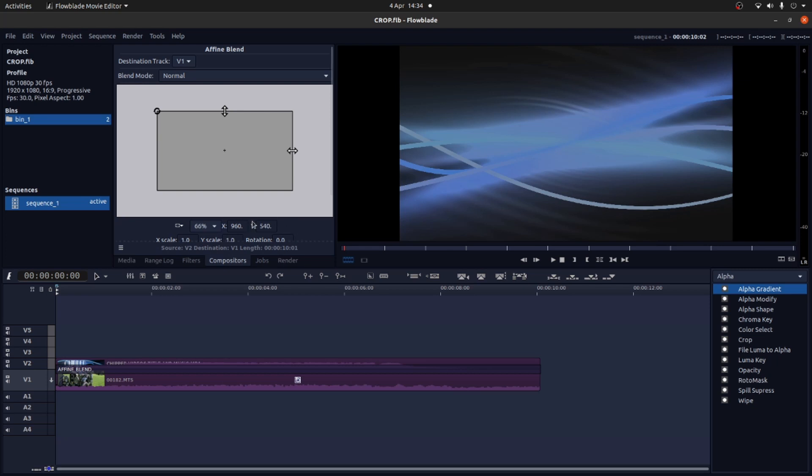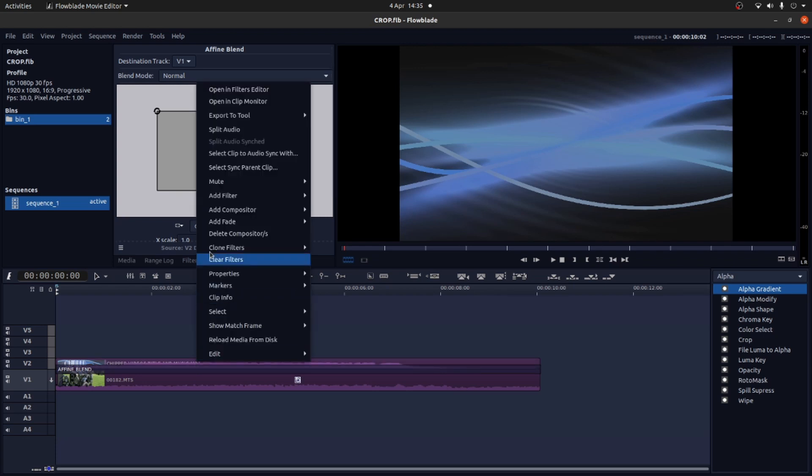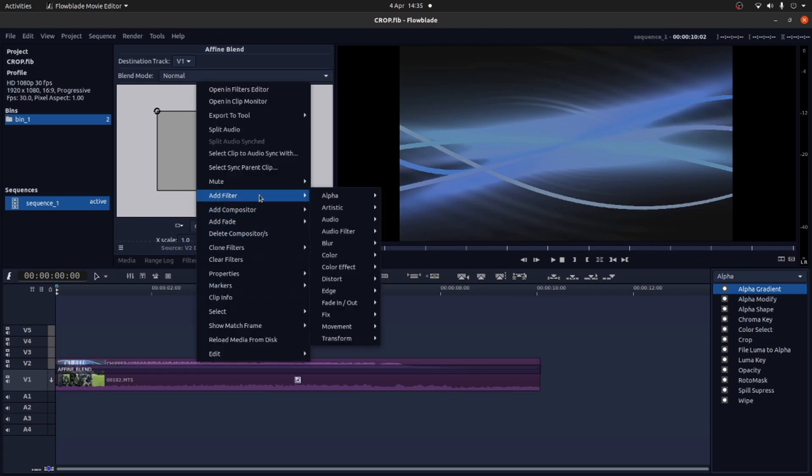But what I want to do is select crop for the filters. Now I'm using 2.8. I could use the crop over here but I prefer to just select the clip, right click on it and add filter.